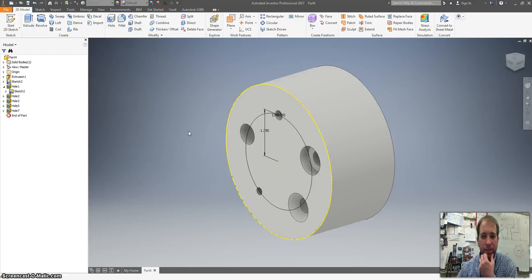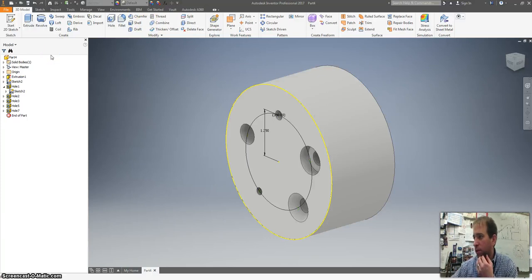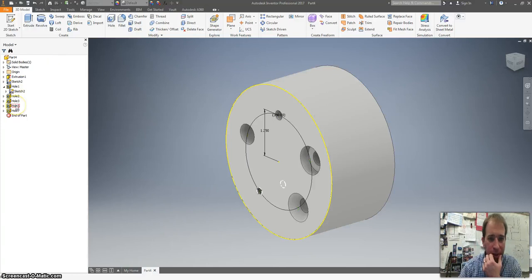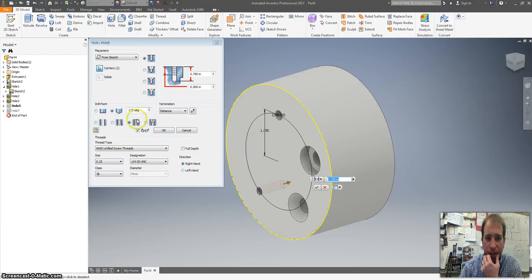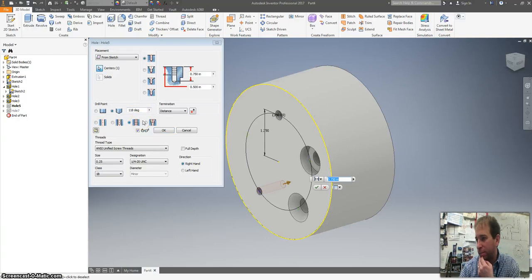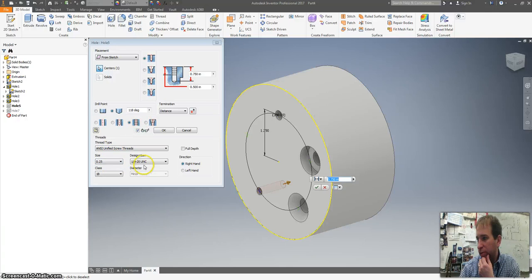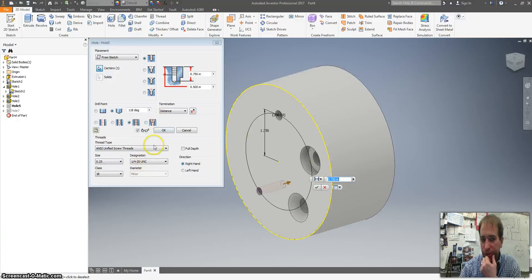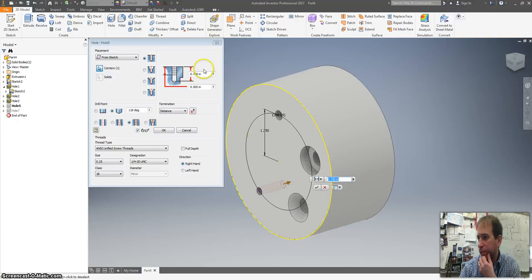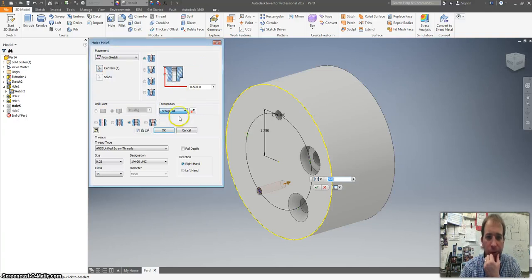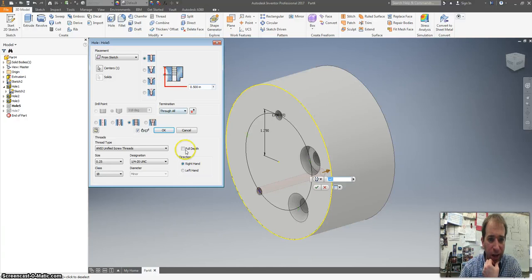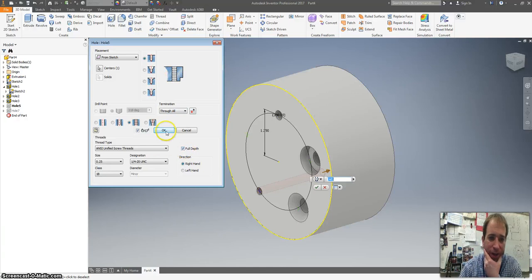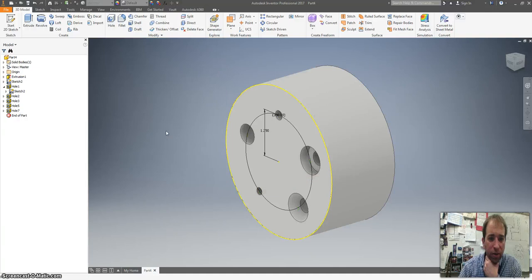Last thing you want to do, actually let me just make sure that that tapped hole was the right dimensions that I gave you. So I'm going to hit right click, edit feature. I think that's all right. Actually we're going to go the whole way through. And we are going to set the tap at the full depth. So I'm glad we came back and fixed that. Hit OK. Now we're good.